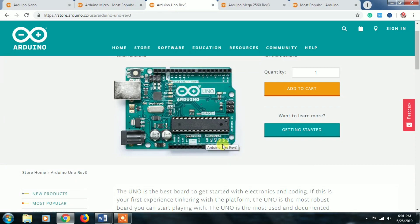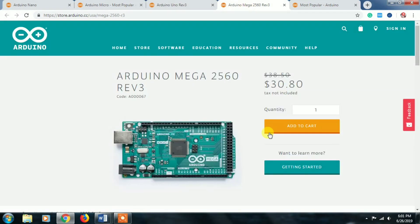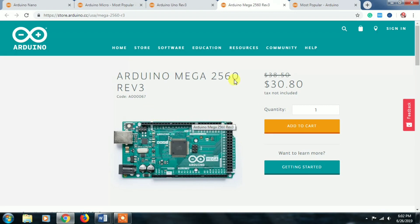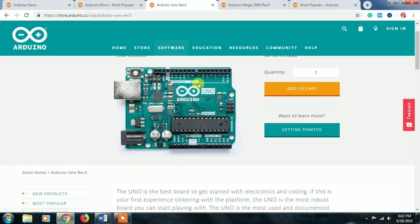Arduino Nano has six analog pins, 5V output, and also 3.3V output. Arduino Mega is used when you have a large project with a large number of I/O pins — for example, home automation. In home automation you may have a TV, lights, fans, and many other appliances connected at one time, so you use Arduino Mega because of its higher number of I/O pins.